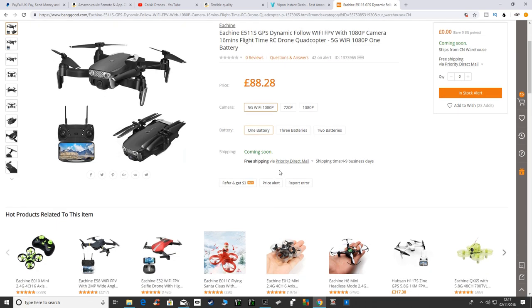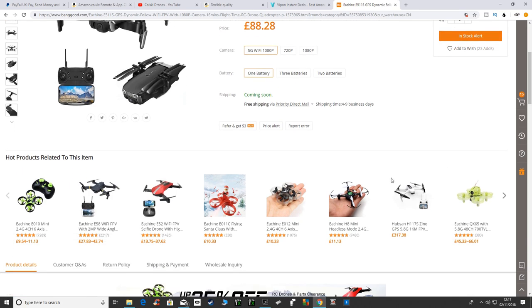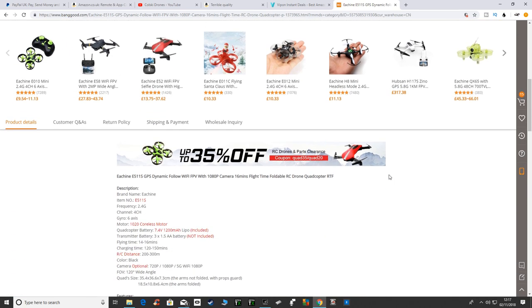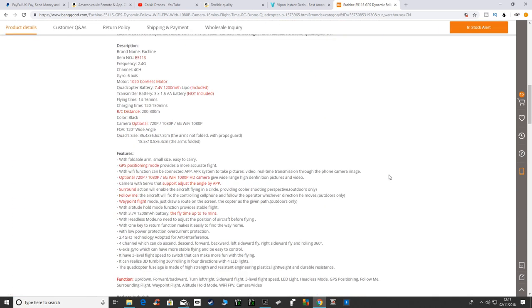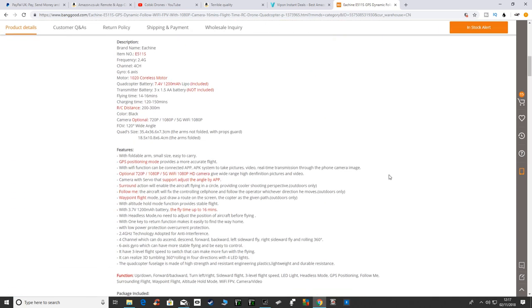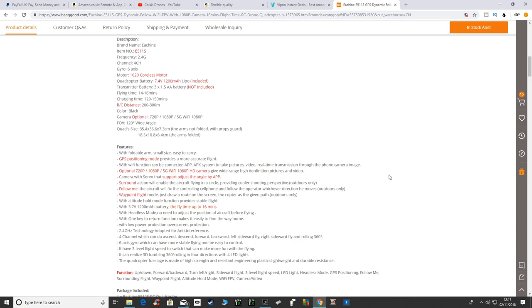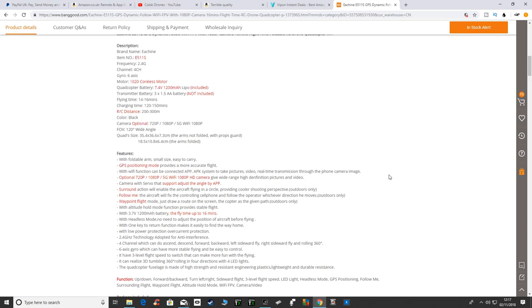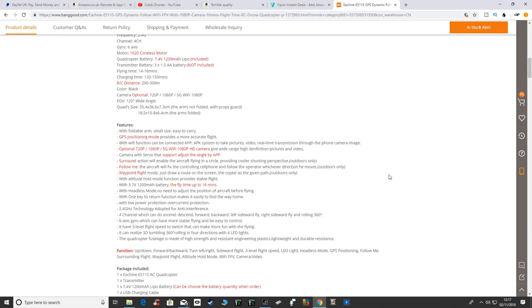It's coming soon, not actually on pre-order yet. As you can see from the description, it's got 1020 coreless motors, a 7.4V 1200 milliamp hour battery, and the transmitter runs on three double A's.